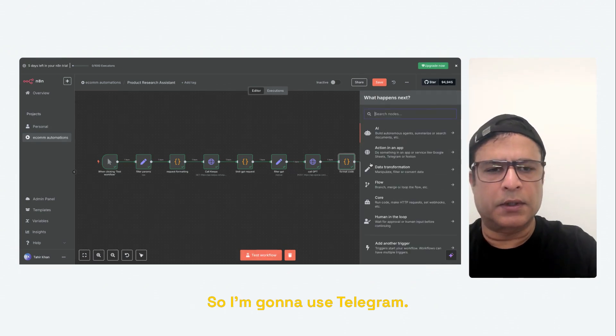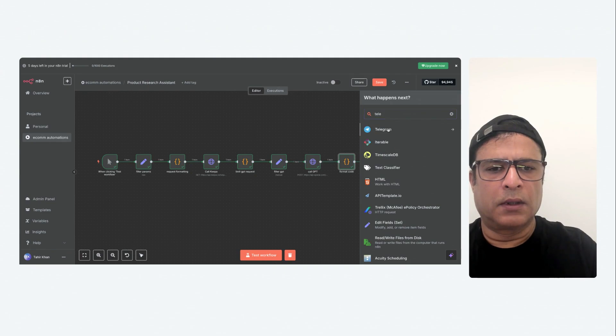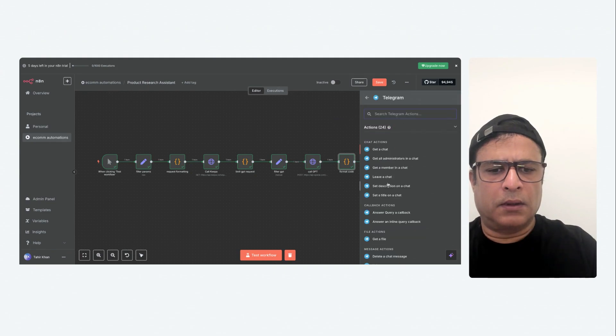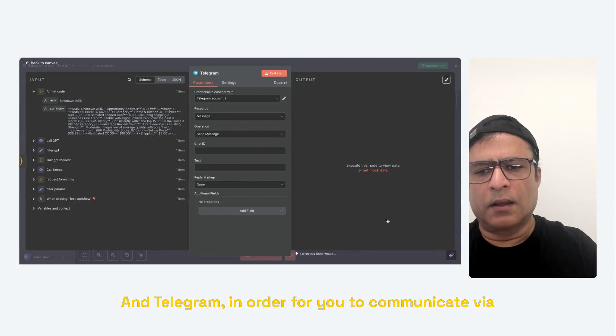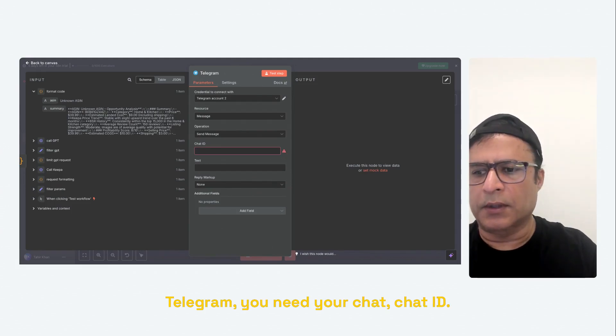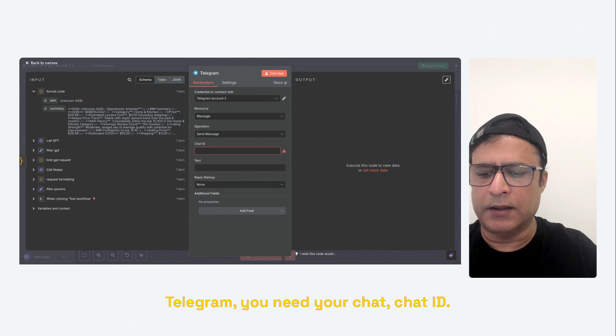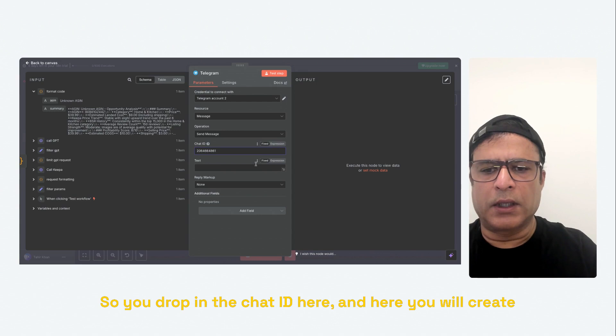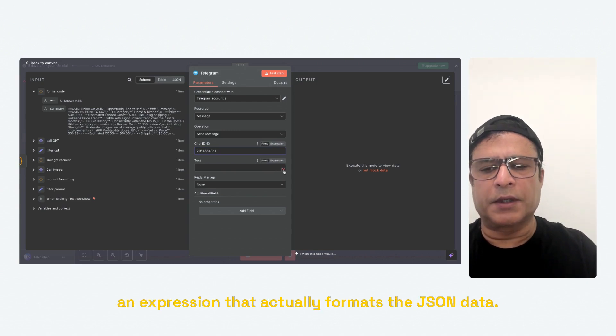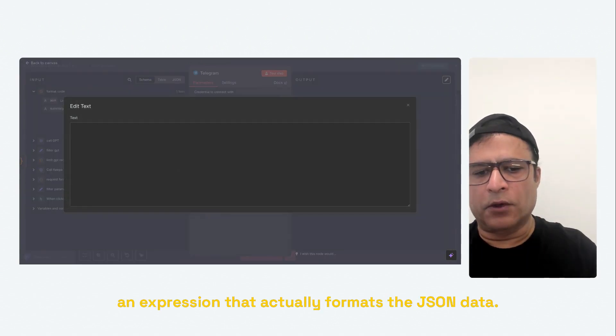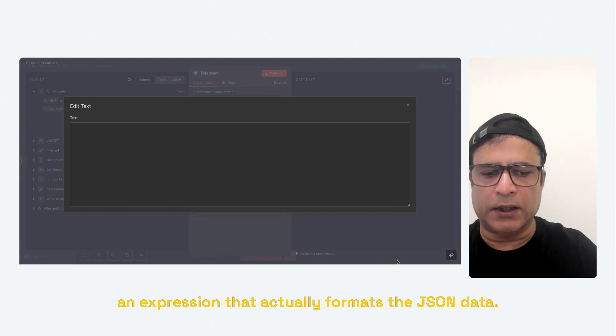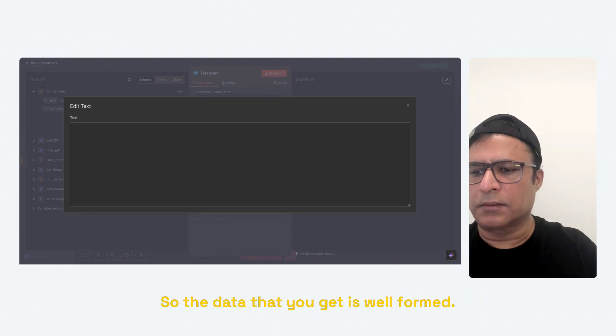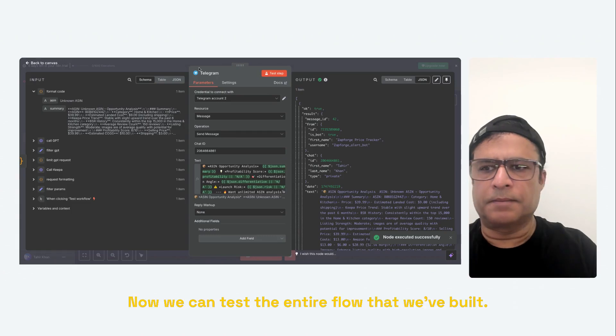So I'm going to use Telegram. We want to send a text message. And Telegram, in order for you to communicate via Telegram, you need your chat ID. So you drop in the chat ID here. And here you will create an expression that actually formats the JSON data so that the data that you get is well formed. Okay.